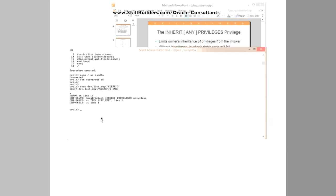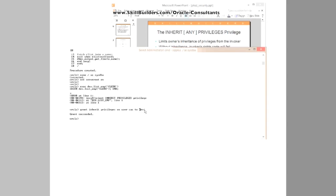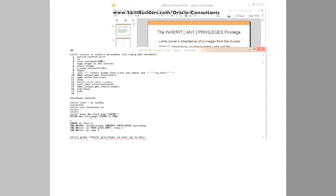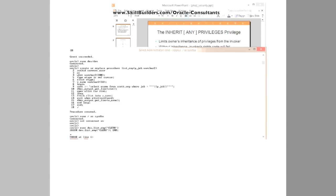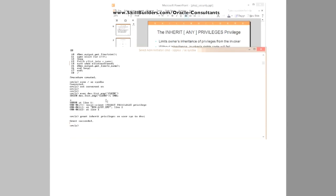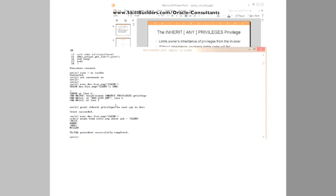I can correct the situation. I can grant inherit privileges on user sys, which of course one would never normally do, to dev. So I'm now giving my low privileged user the ability to inherit the privileges of user sys when we are running invoker's rights code. And having done that, the code now succeeds.